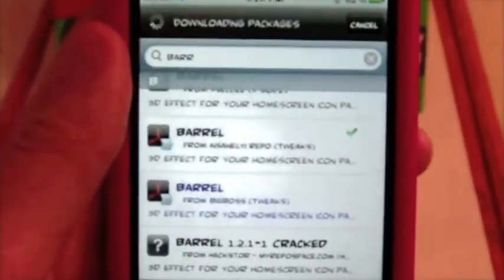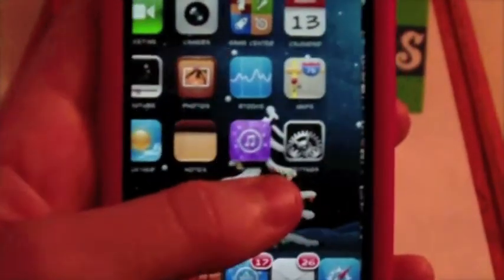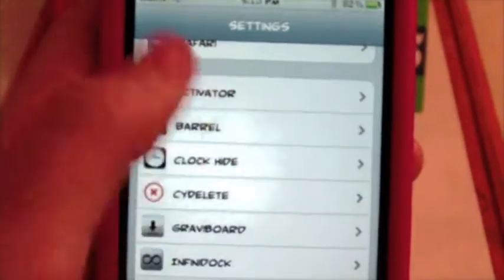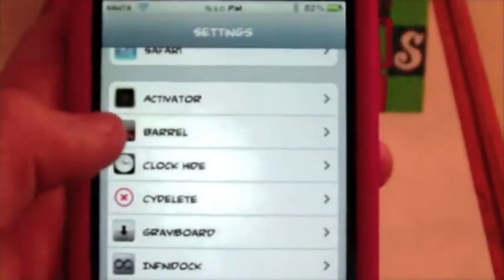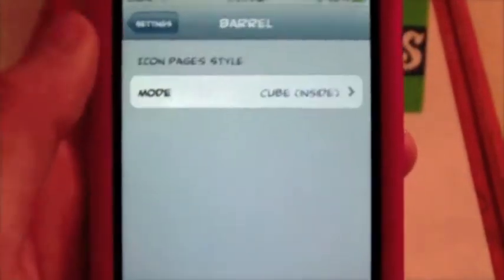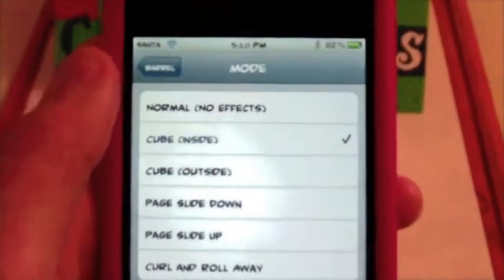So once you got that downloaded you can go ahead and exit out. How you set this up is you go into Settings and scroll down and you'll have this little new icon thing added and it will be called Barrel obviously. You only have one option, just click on that. So you have a couple different modes here.